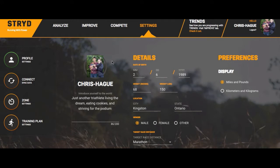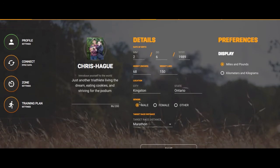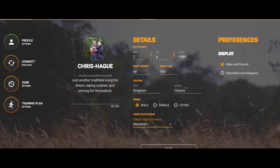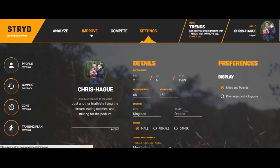In your profile settings, if you signed in with Google it will automatically import your picture. You can write yourself a little blurb, birth date, height, and weight. We'll get back to weight because it's an important metric and there's some confusion about how often you should update it. Your location, gender, and your target race distance are also important - you can choose from 5K all the way up to marathon. Choosing your target race will impact the Improve tab.